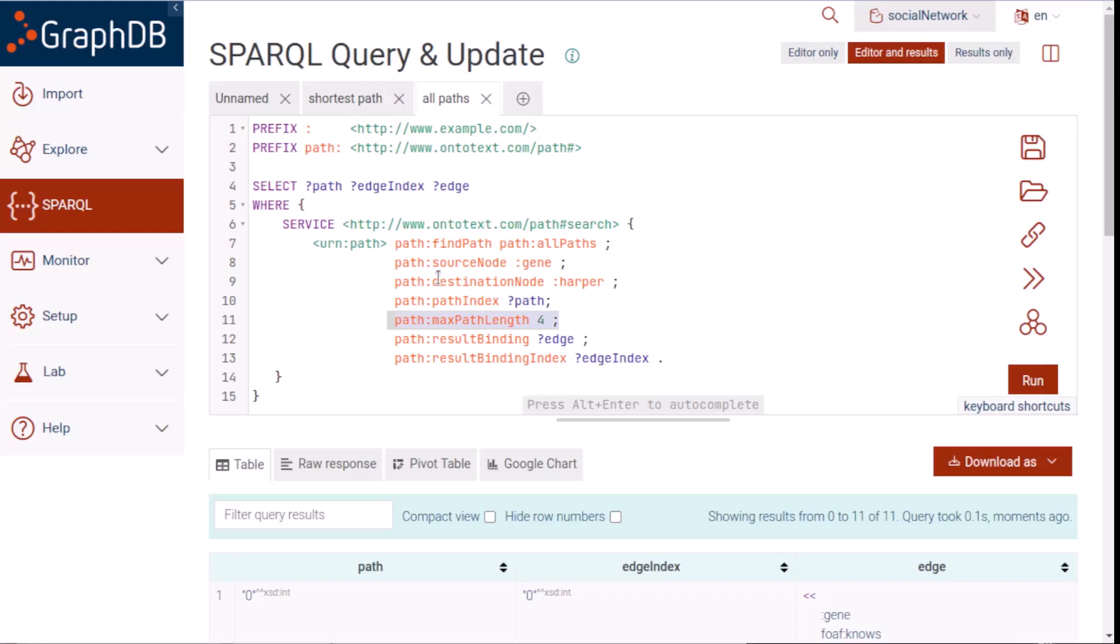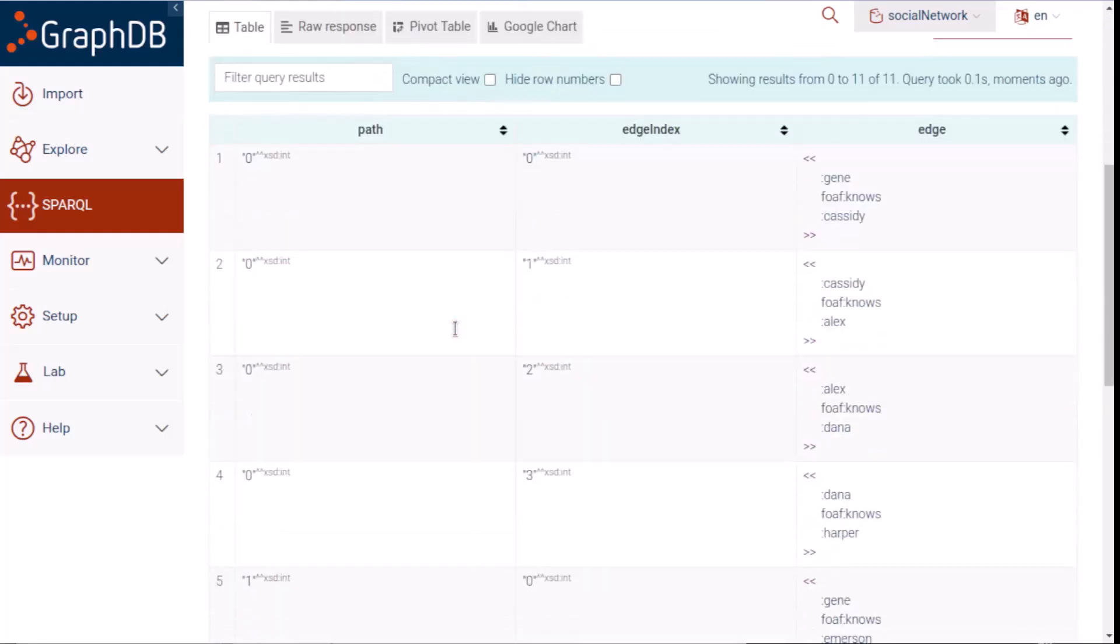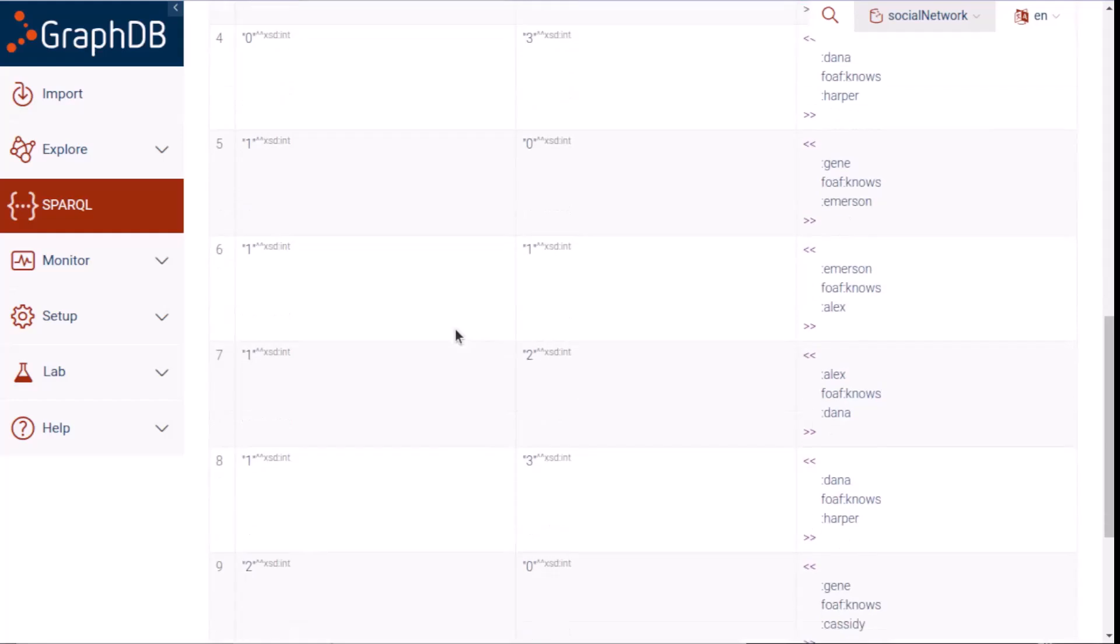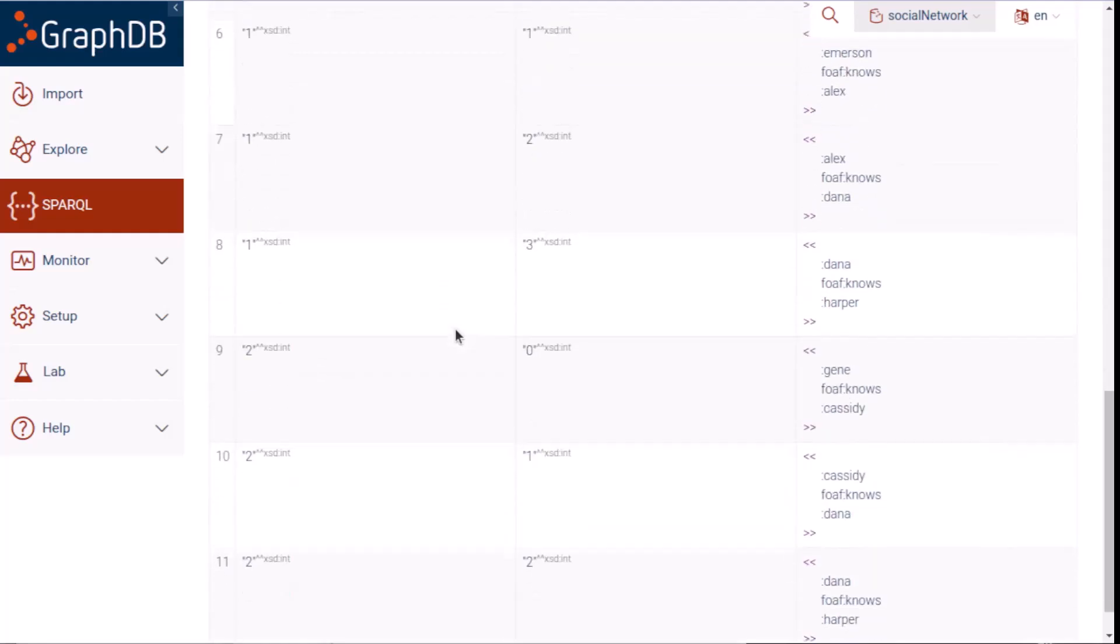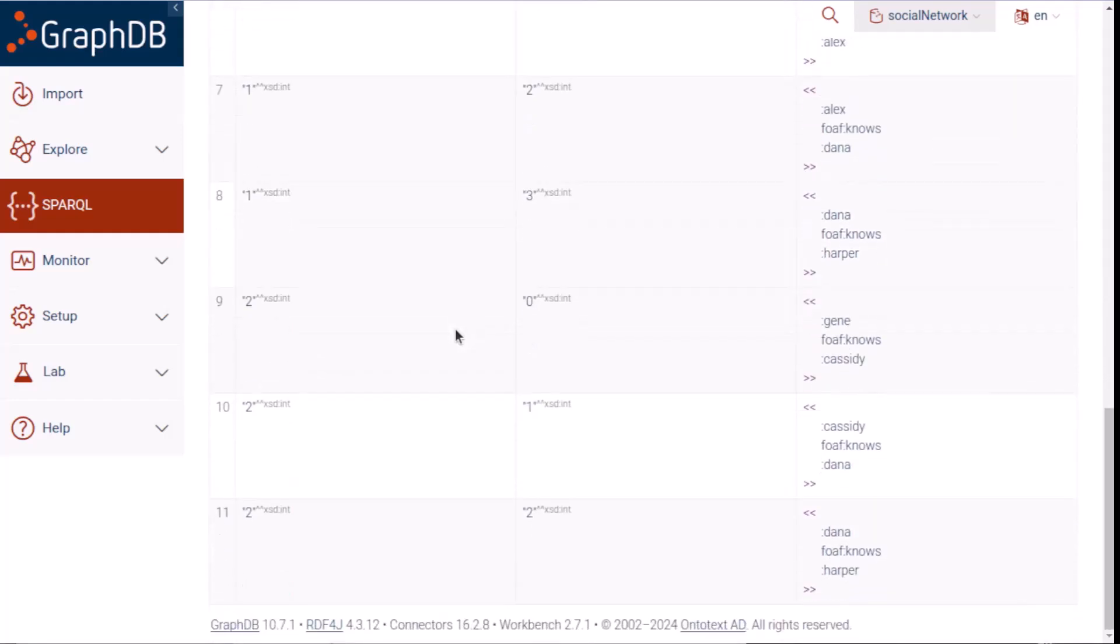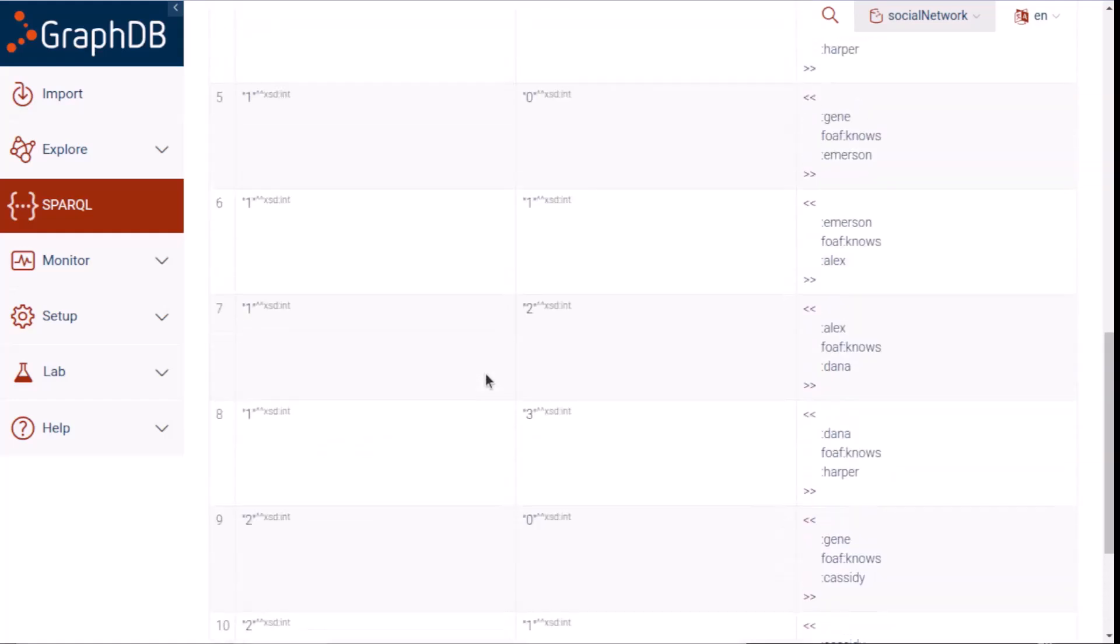Looking at the first column of the results, we can see that there are three different paths from Gene to Harper, numbered 0, 1, and 2. The shortest path that we saw before, from Gene to Cassidy to Dana to Harper, is the last path. The other paths are one step longer than the shortest path, and we can see that one of them begins by Gene contacting Emerson, so this way Gene can avoid Cassidy.